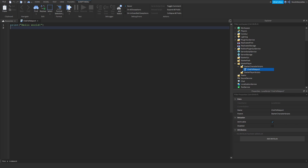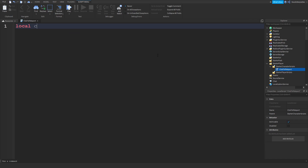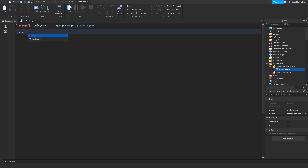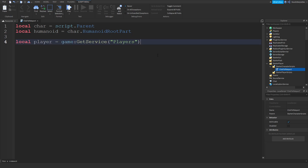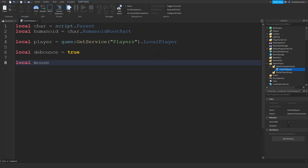After you've done that, we're going to write some variables. First, type: local char = script.Parent. Then local humanoid = char.HumanoidRootPart. Now we can do local player = game:GetService('Players').LocalPlayer. Local debounce = true — we're going to make a cooldown system. Then local mouse = player:GetMouse().